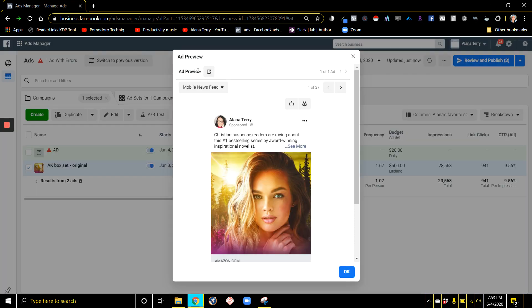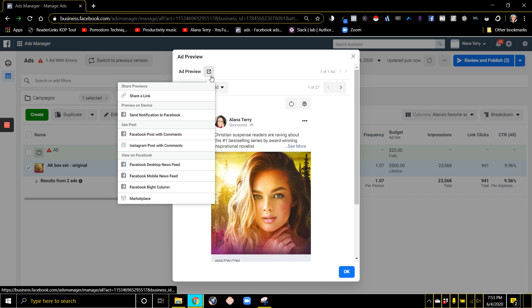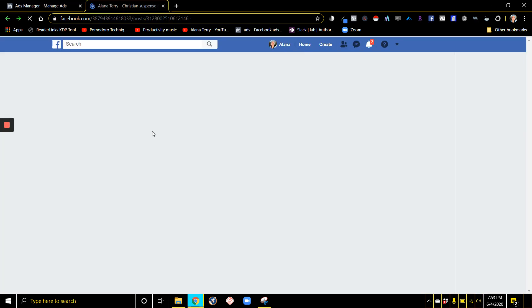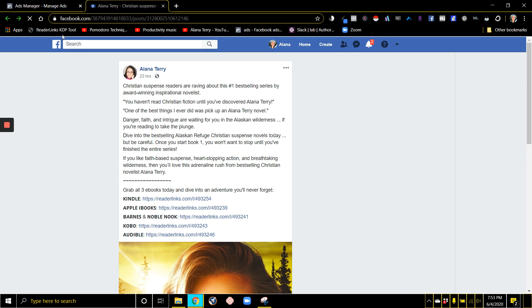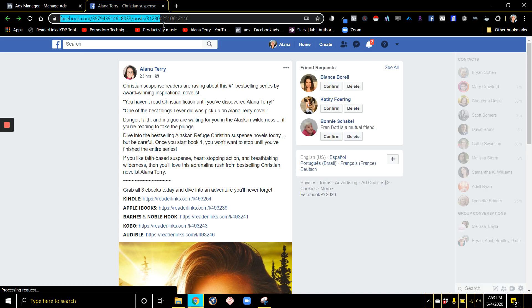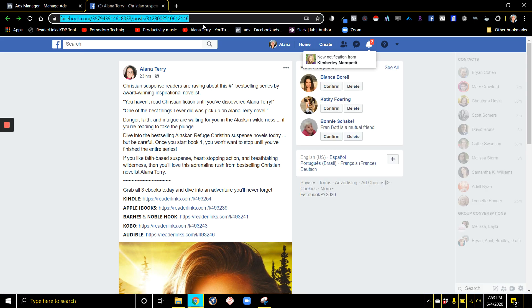When preview pops up, you're going to see this box with an arrow. You're going to click on that and go to Facebook post with comments, and this is how you're going to get the permalink.